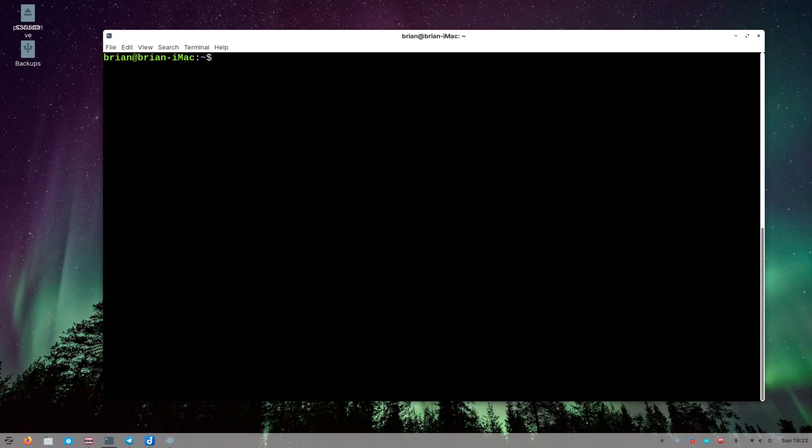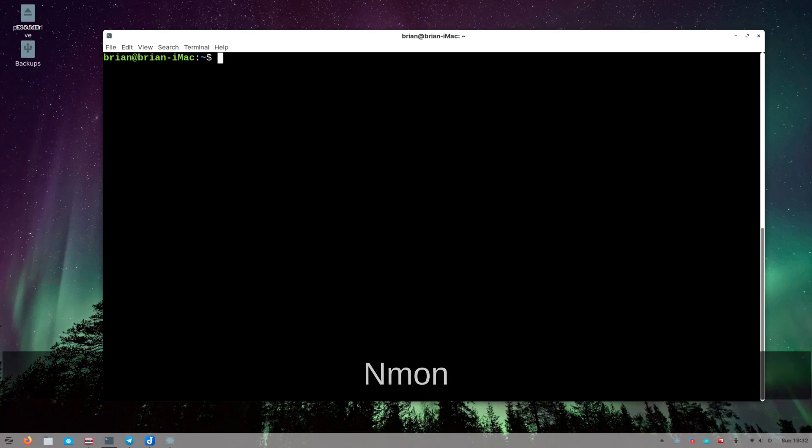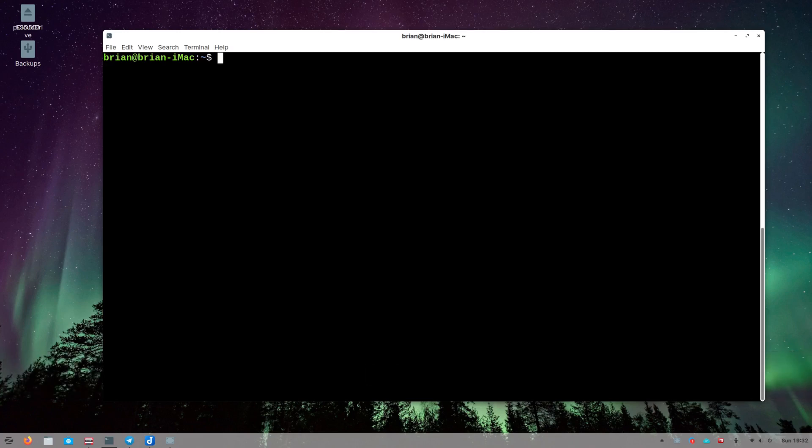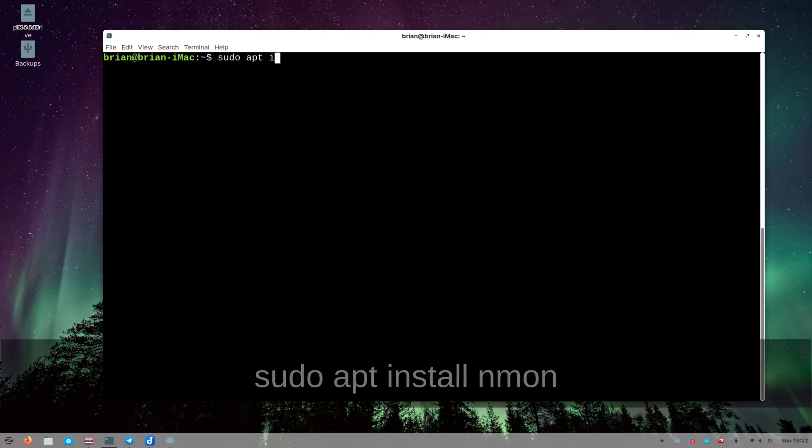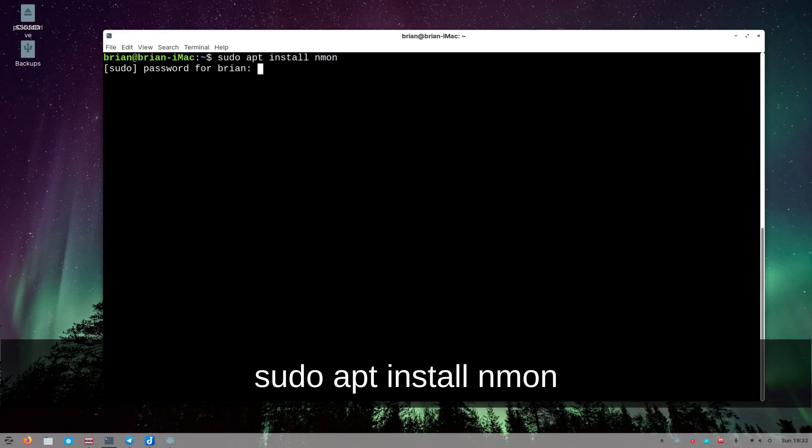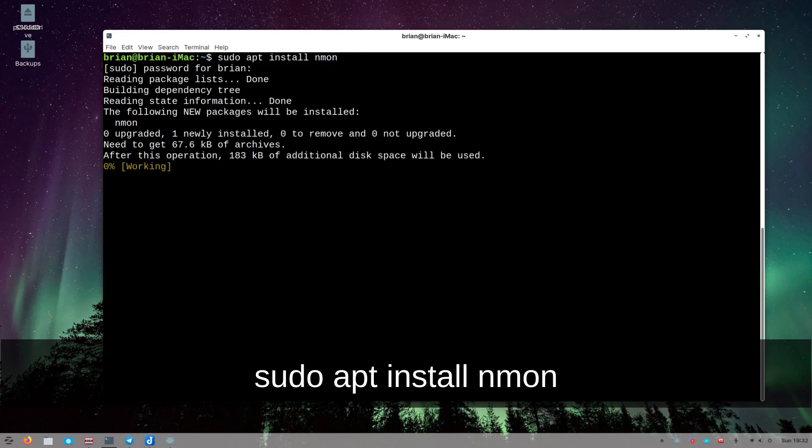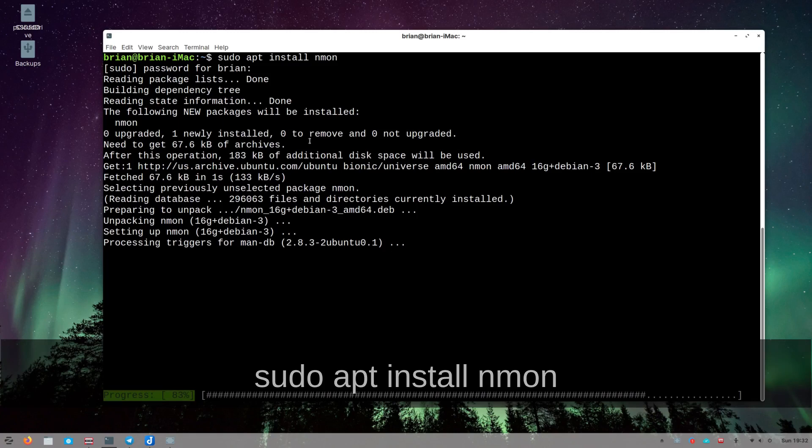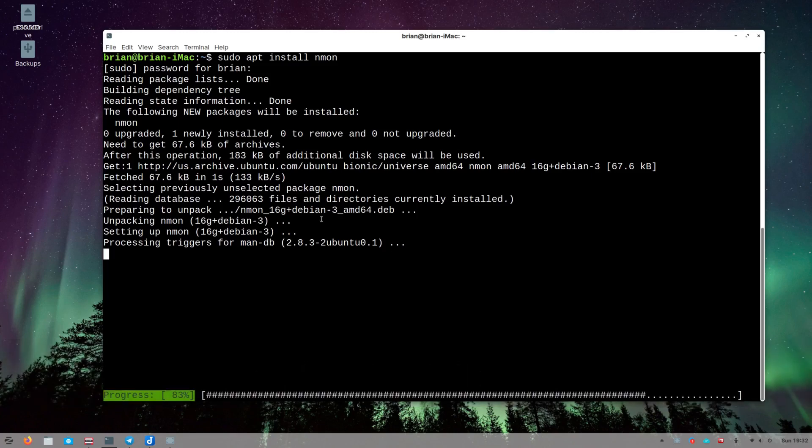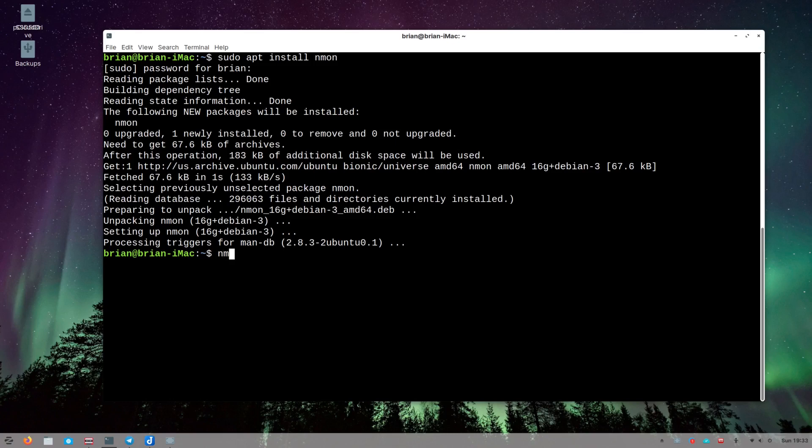I'm going to do the installation. This is in nmon - N like Nancy, Mary, Ocean, Nora. On Ubuntu, I'm going to do sudo apt install nmon. It's going to ask for your security there, and once it's installed we will be able to run nmon. It's a pretty small utility so that's really nice.